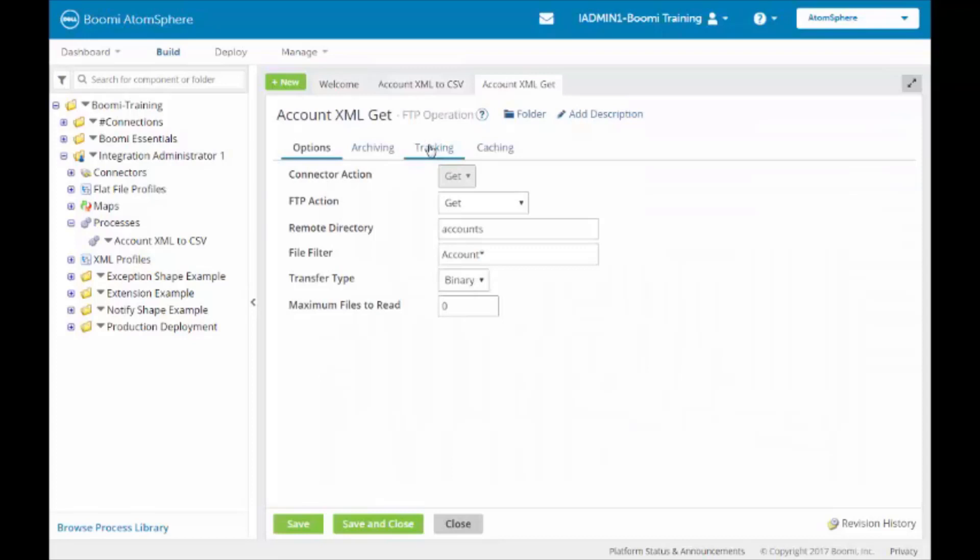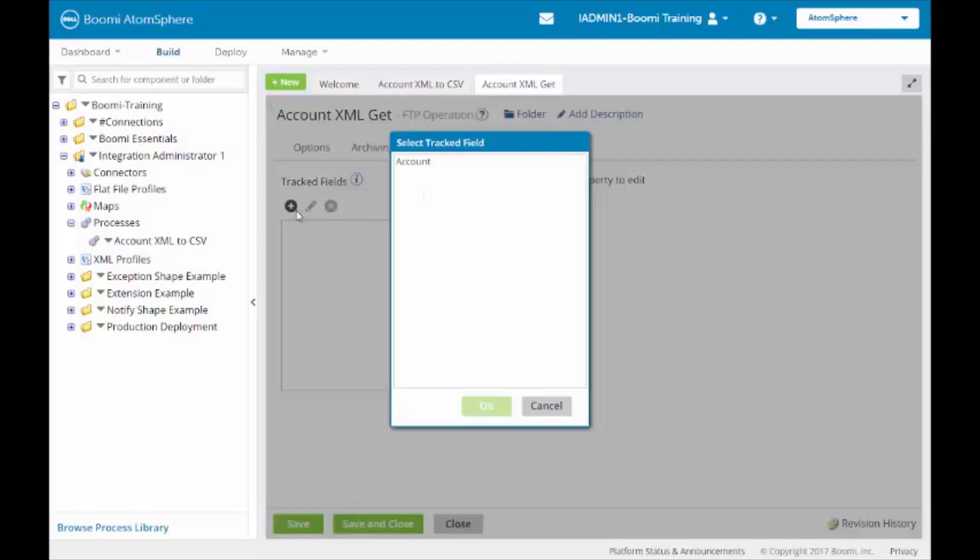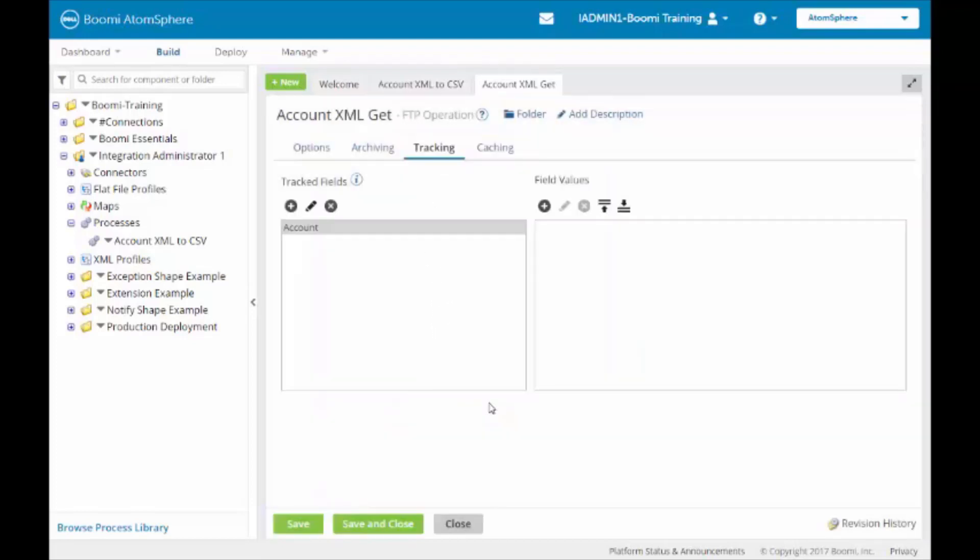We're going to click on the Tracking tab. We're going to add a plus symbol for the tracked field. It will list all the tracked fields we have available. We only have one tracked field, Account, so it lists that. We're going to highlight it and click OK.